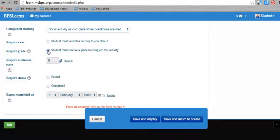You can also, instead of saying they need to receive a grade, you could just say they have to view it. Or you could say they have to view it and they have to receive a grade. That's the most restrictive setting. But you could say they just need to look at it, they just need to open it up and look at this activity. This is good for if you have a reading, you could just make it just view.